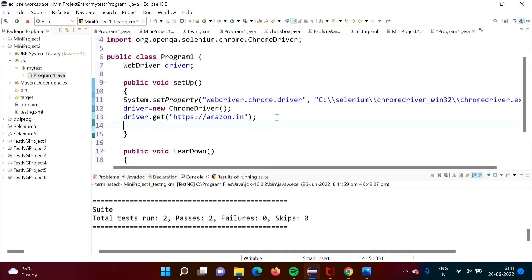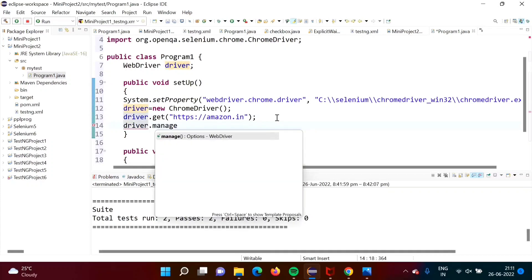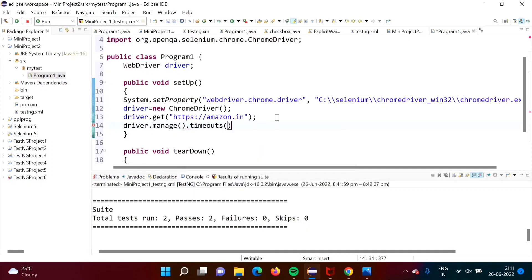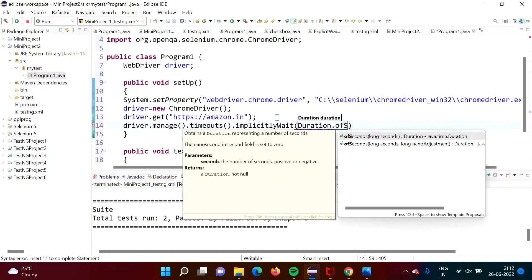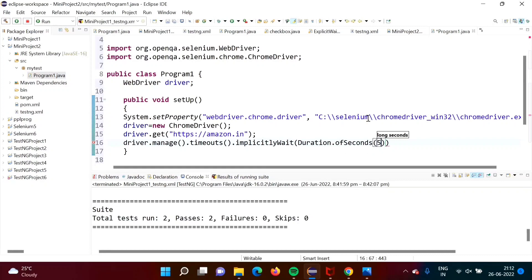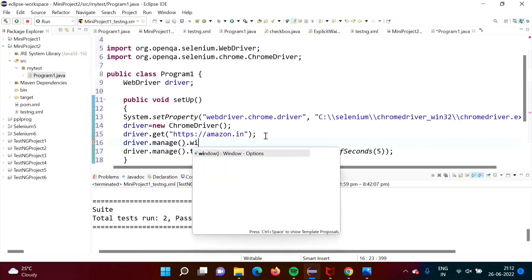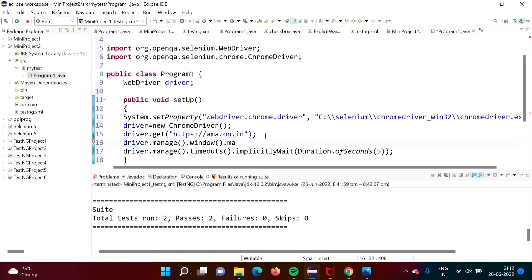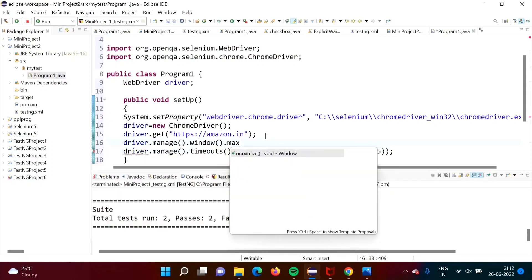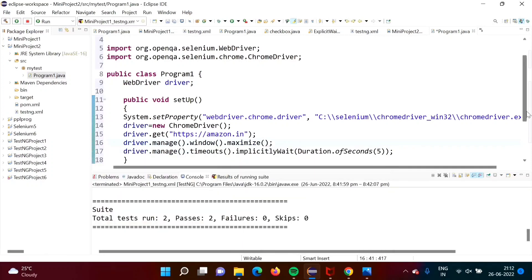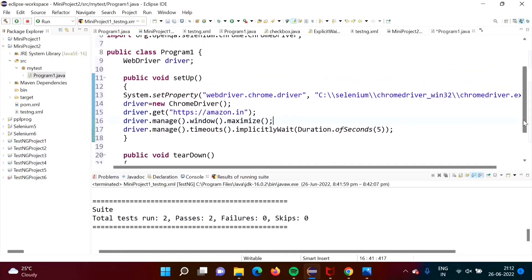We will use implicit wait: 'driver.manage().timeouts().implicitlyWait(Duration.ofSeconds(5))'. This means it will wait up to five seconds for a web element to load. We also maximize the browser window: 'driver.manage().window().maximize()'. This setup or initialization code is mentioned in the setup method.